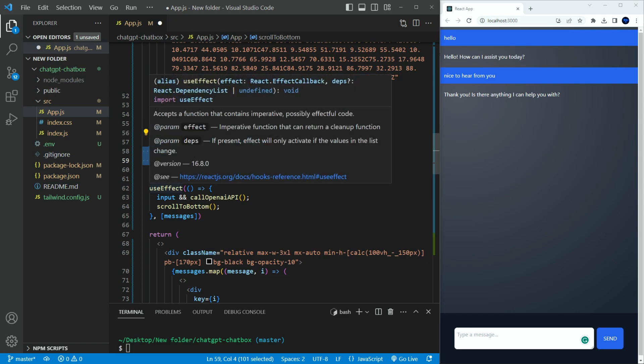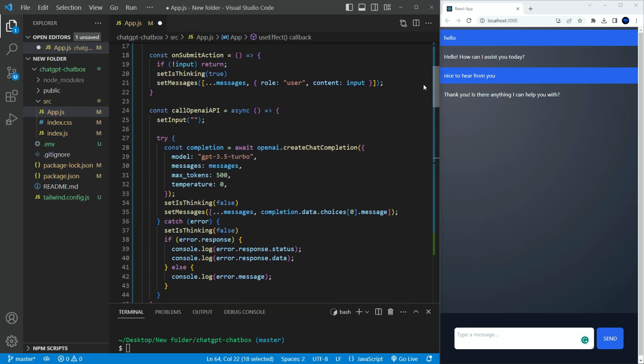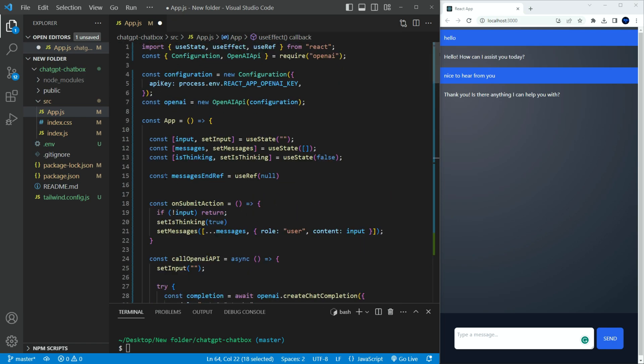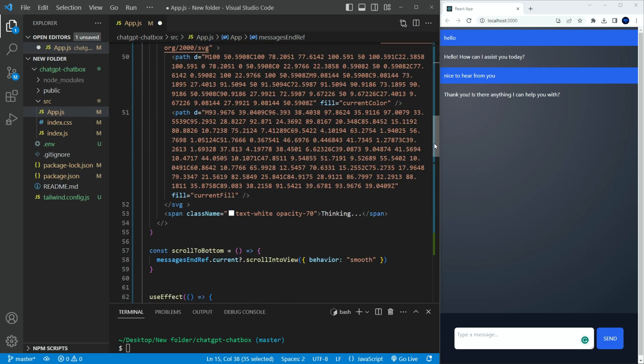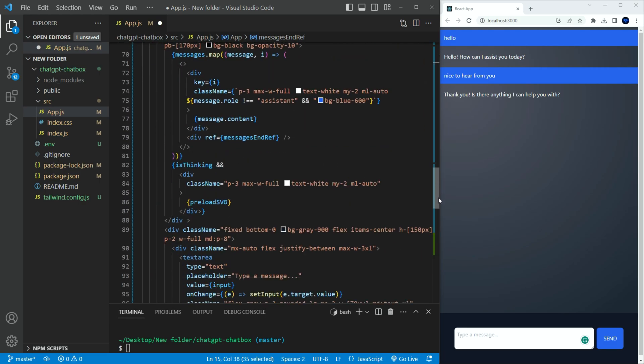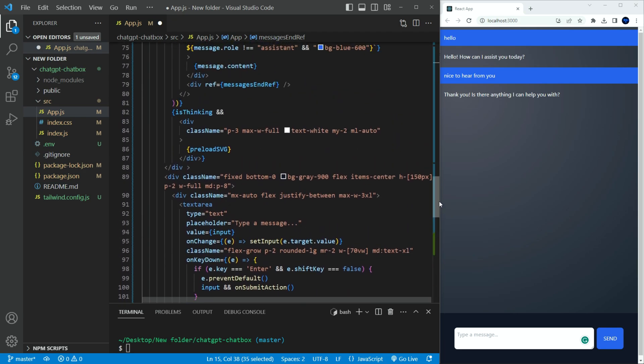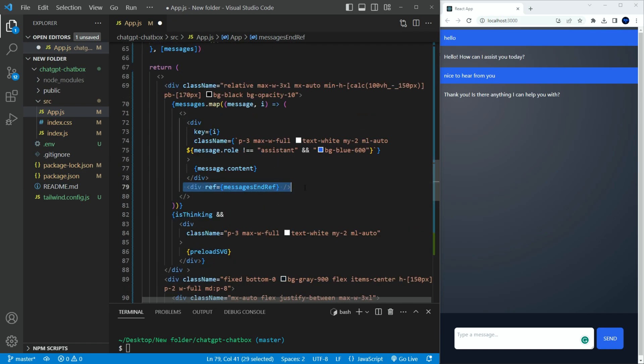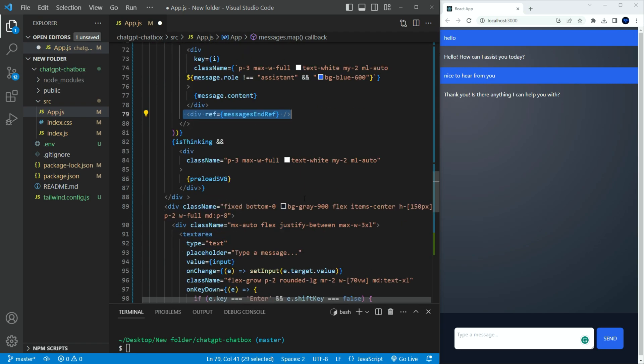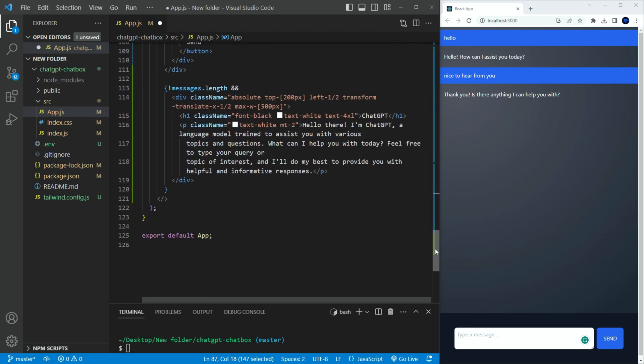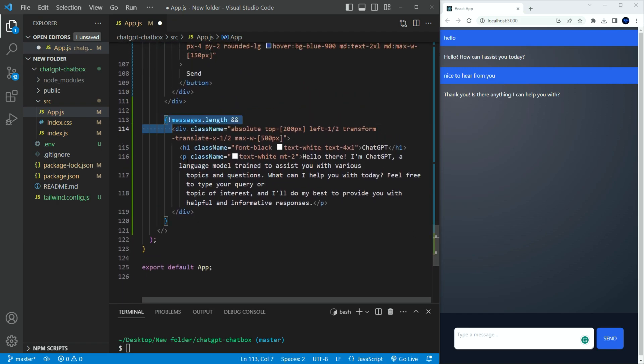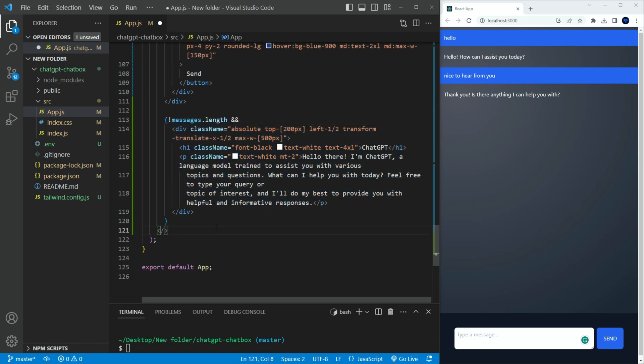I also added scroll to bottom function. This will scroll the website to the latest message. This is good when the conversation gets pretty big. Need to call the scroll to bottom in the use effect. We need to initialize the messages end ref with use ref at the top. And create a div. Right after the map array. And reference to the messages end ref variable. For the preloader. Create a div with the preload SVG function when his thinking state is true. This will show the preloader when the API is taking time to respond. And finally, I created a welcome message to display when it first loads. It's only visible if the messages state array is not empty. Let's run this and see it now.